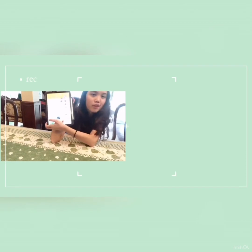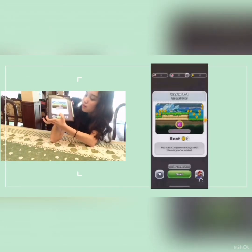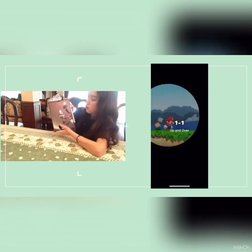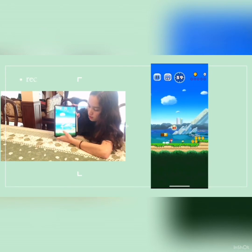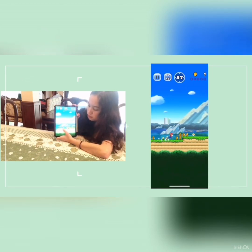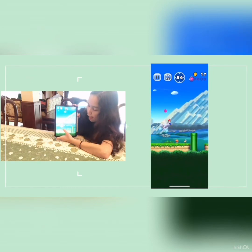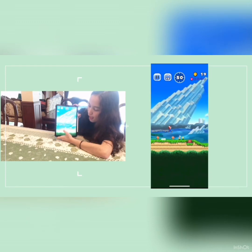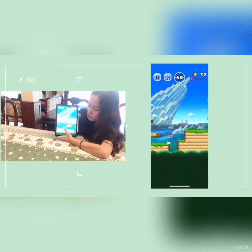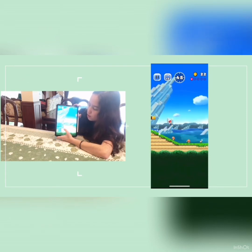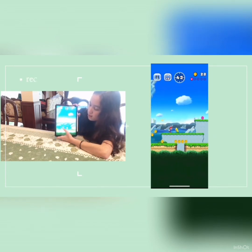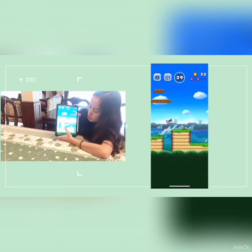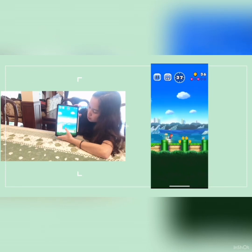Let's get started with the first level — you just press start and you're good to go. Use your thumb to control Mario and try to keep yourself moving. Try to defeat the Goombas and keep the coins as an upgrade for your life. Here I got killed by a turtle, which makes you become smaller.